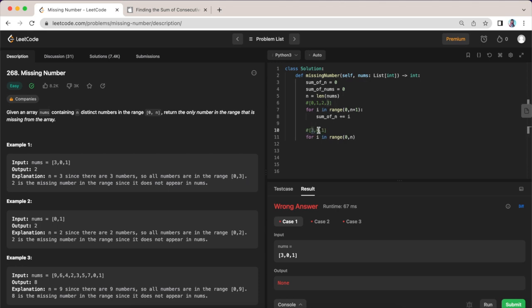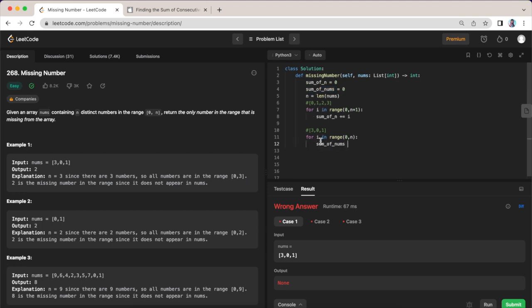And we want to access each of these values in the list, so what we are going to do is say sum of nums is going to be equal to each of those elements.